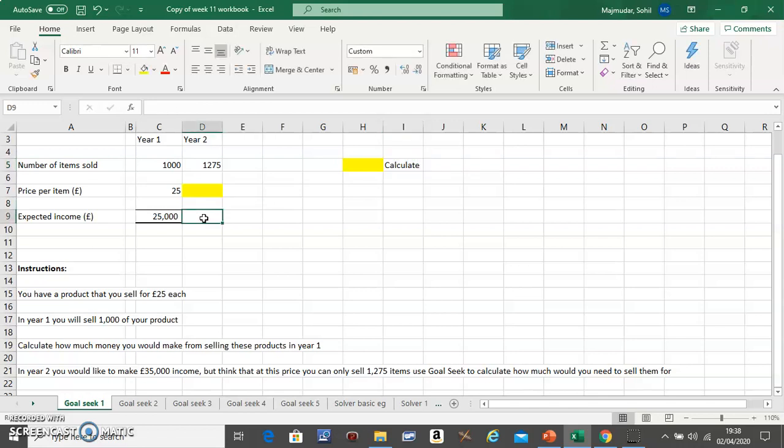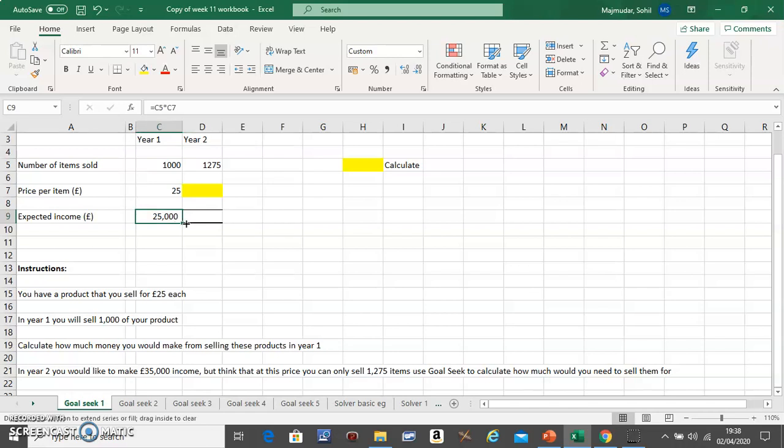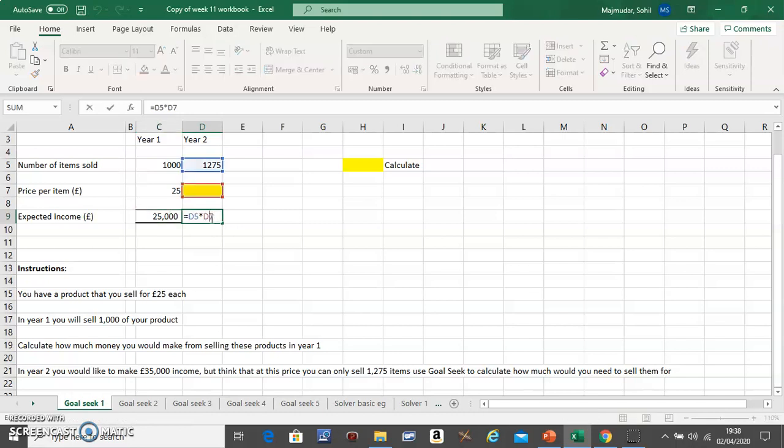Now in here you can put £35,000, but don't do that because wherever possible put the formulas. So just drag this to the right so the formula remains the same: this multiplied by this will give you the expected income.